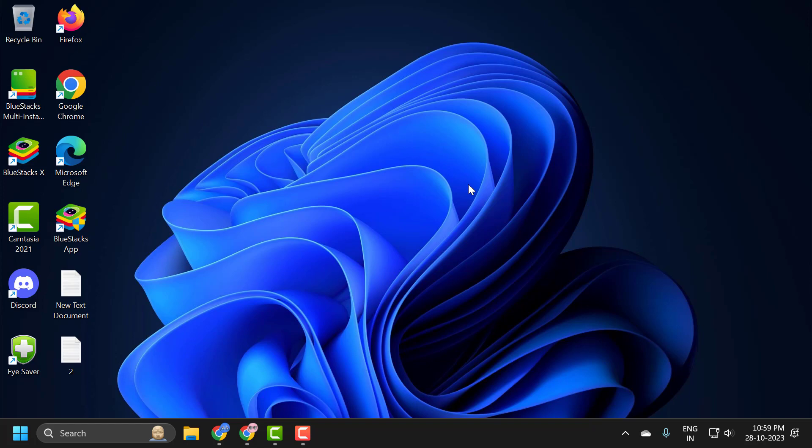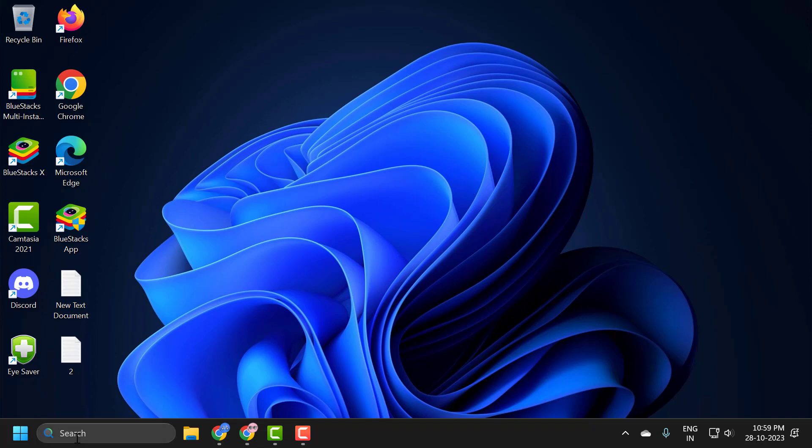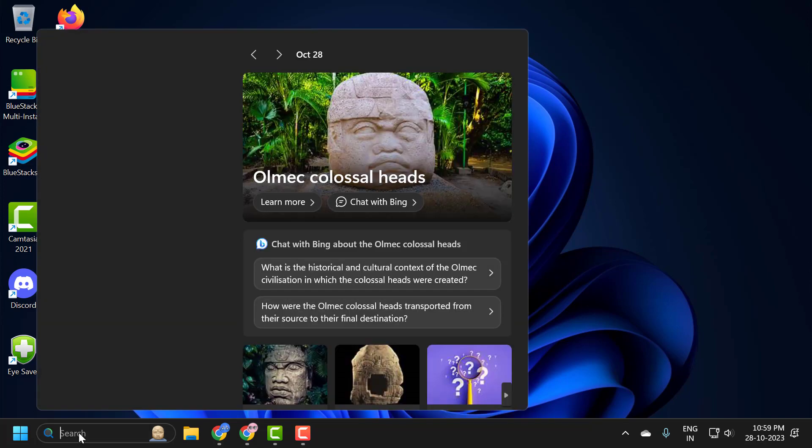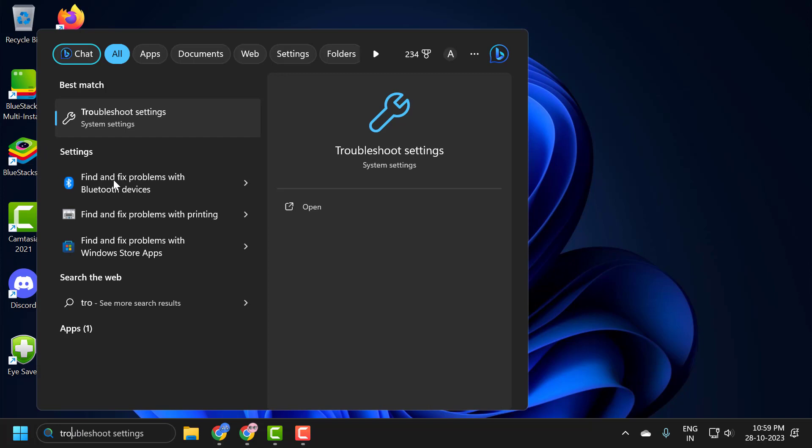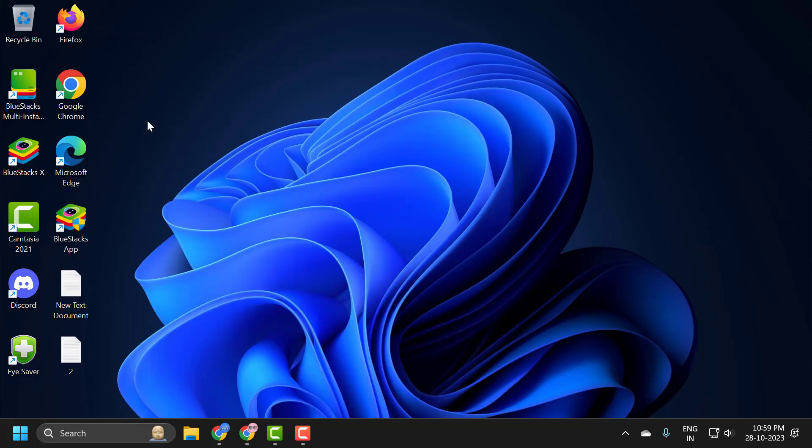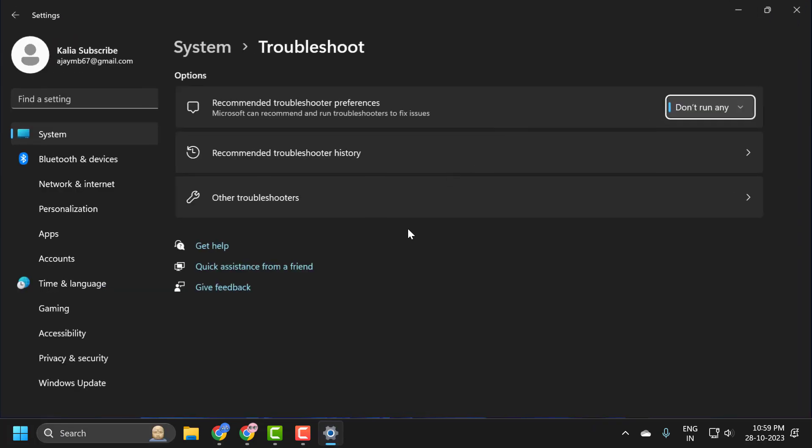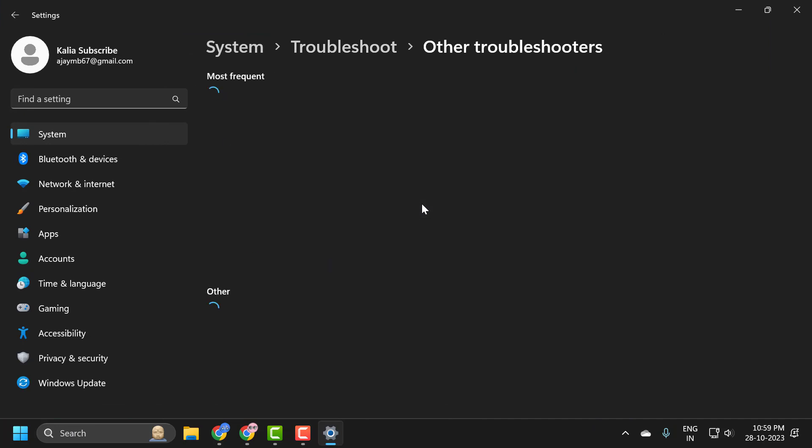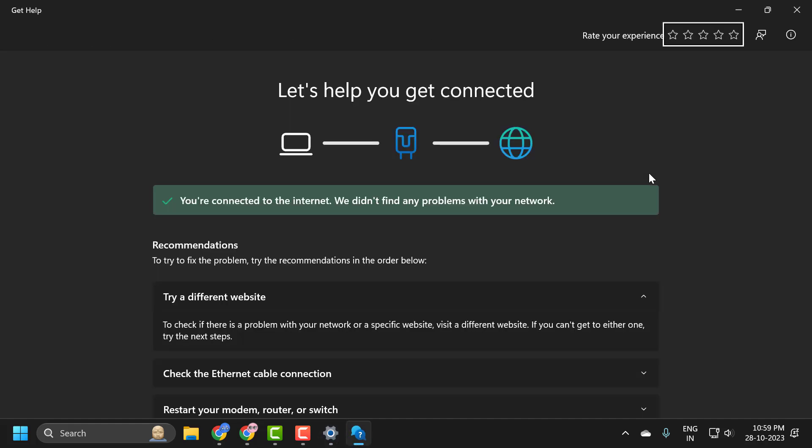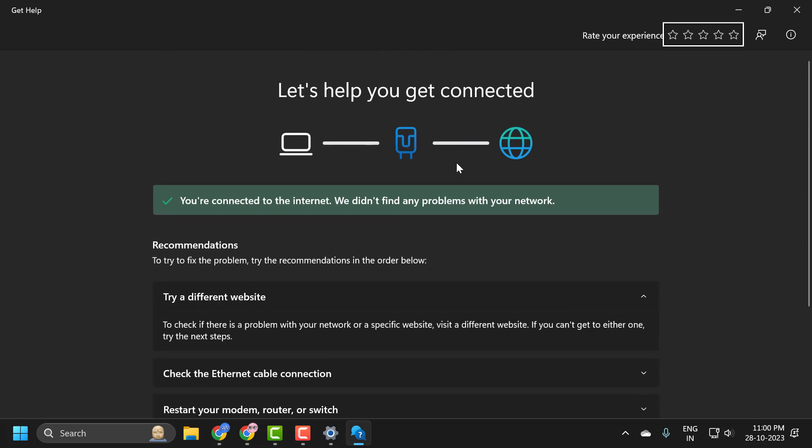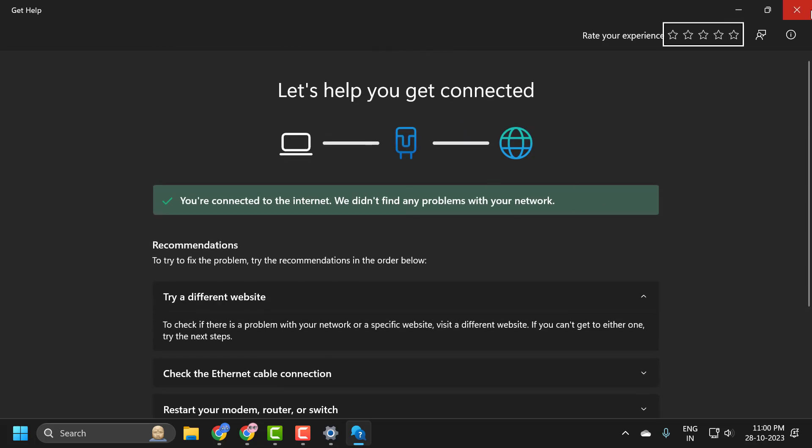If you are still having issues, then you just need to go to search menu and type troubleshoot. Click on open it. Select the other troubleshooters and select the network and internet troubleshoot. You just need to run. And following the on-screen instructions, hopefully this can resolve your problem.